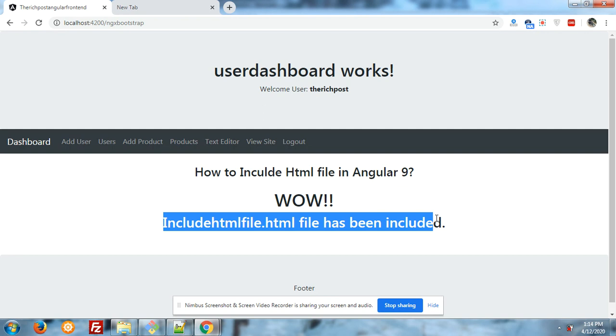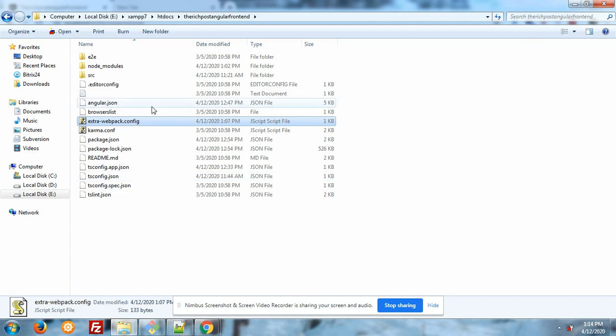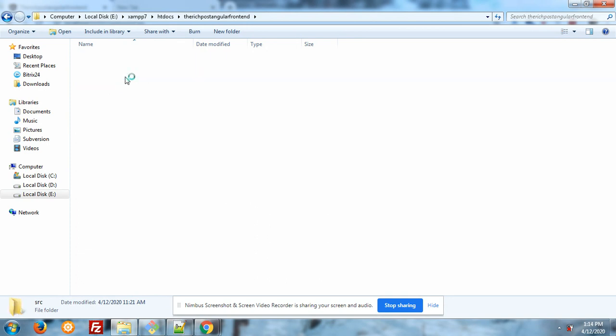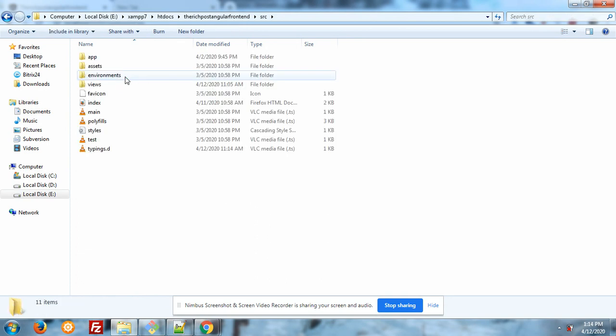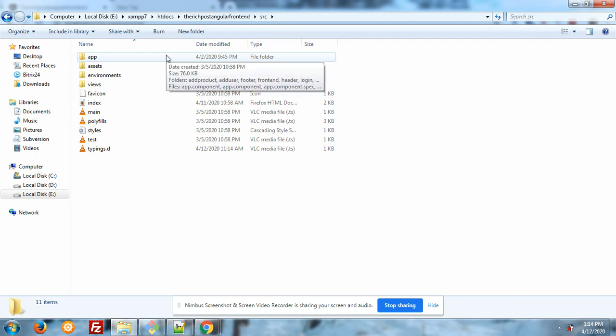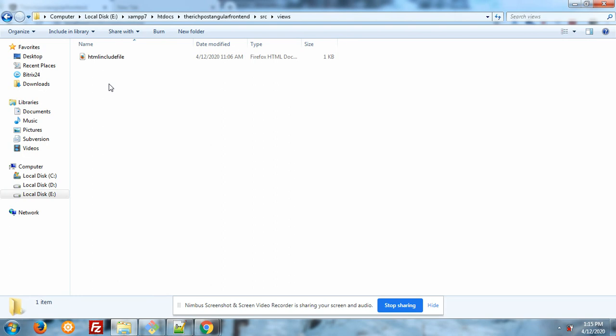So let's start the video. After setup your Angular 9 on your machine, first of all you have to make a folder and file into your source folder. You have to create views folder like I have created, please see that.